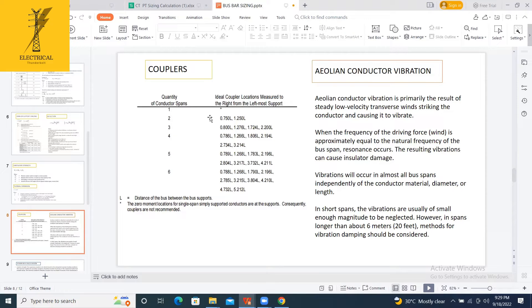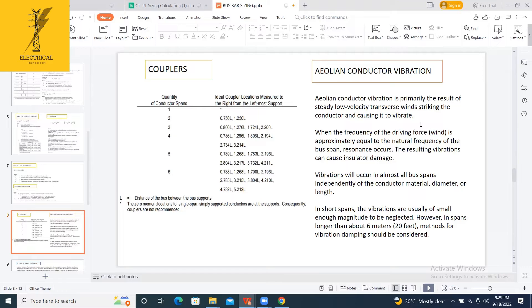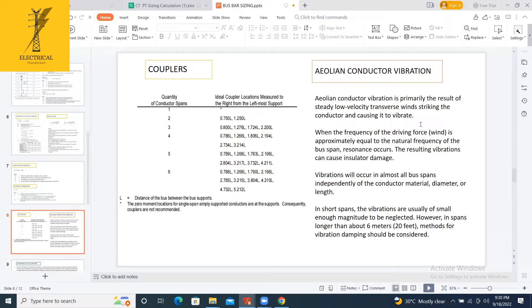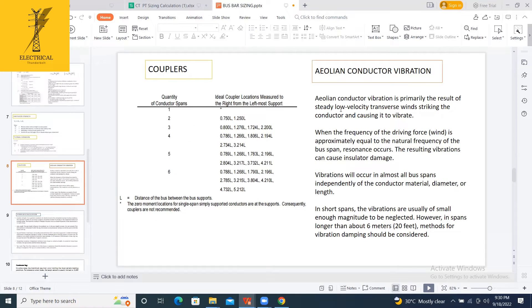Aeolian conductor vibration is primarily the result of low-velocity transverse winds striking the conductor and causing it to vibrate. When the frequency of this driving force wind is approximately equal to the natural frequency of the bus span, if both frequencies are correct, we know that resonance occurs. This may result in conductor damage. Vibrations will occur in most bus spans, independently of the conductor material, diameter or length. In short spans, the vibrations are usually of small enough magnitude to be neglected. However, in spans, if the span is more than 6 meters, generally vibration dampers should be considered.